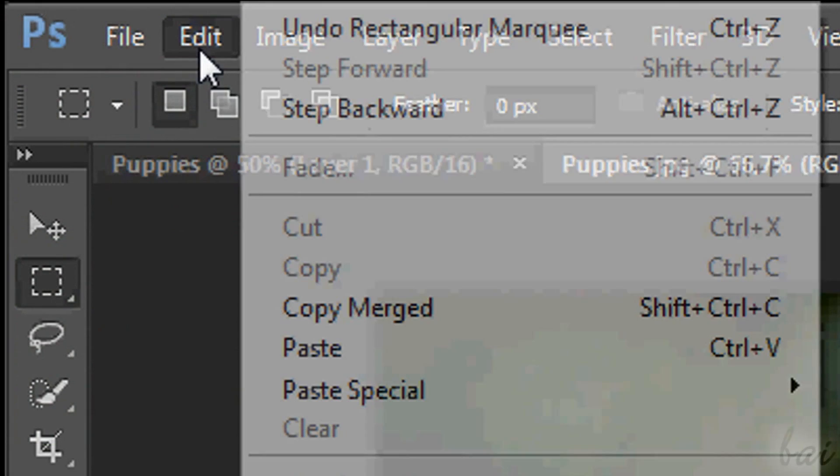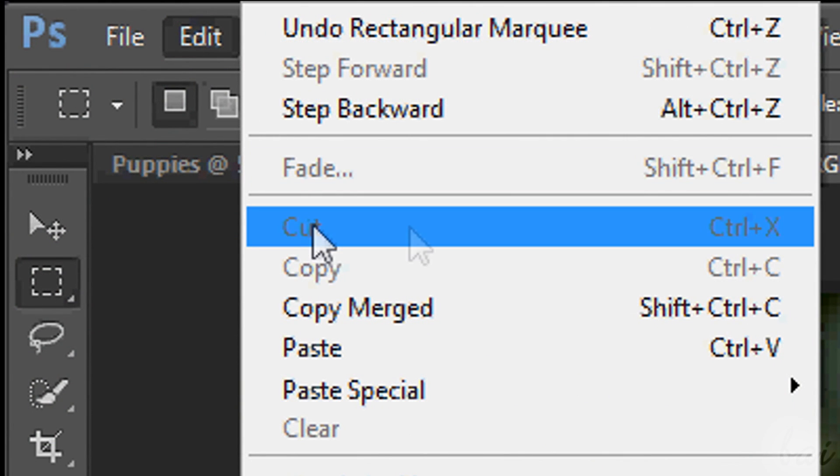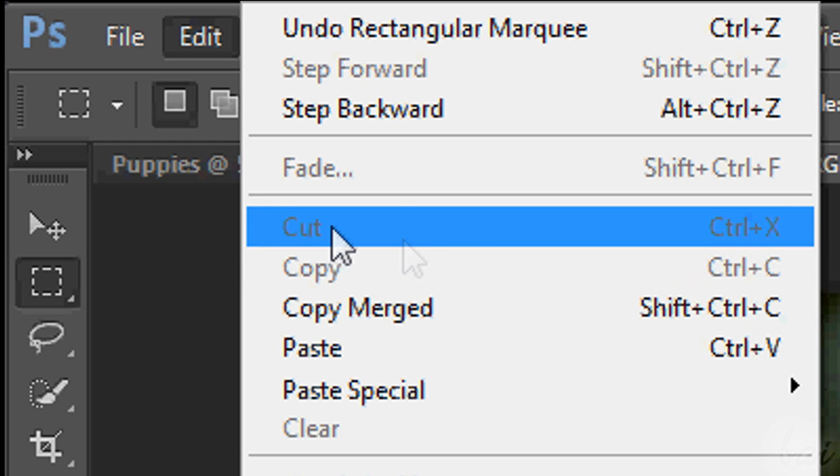To cut, copy and paste in Photoshop, just press Ctrl and X, Ctrl and C and Ctrl and V from your keyboard. However, this does work just if you have selected an area first.